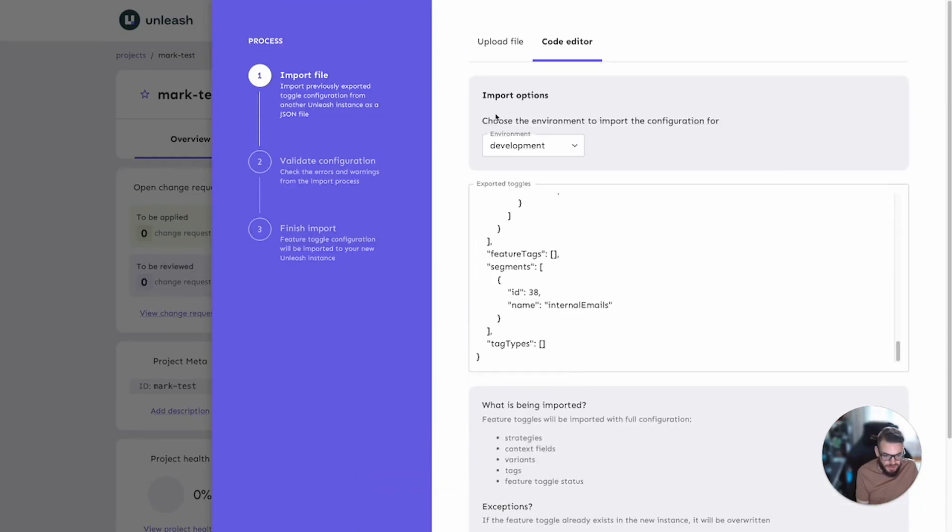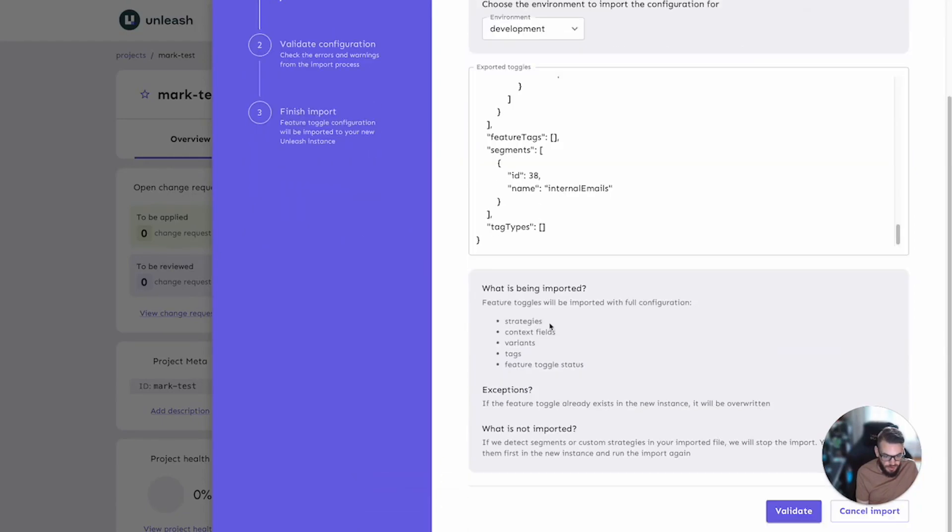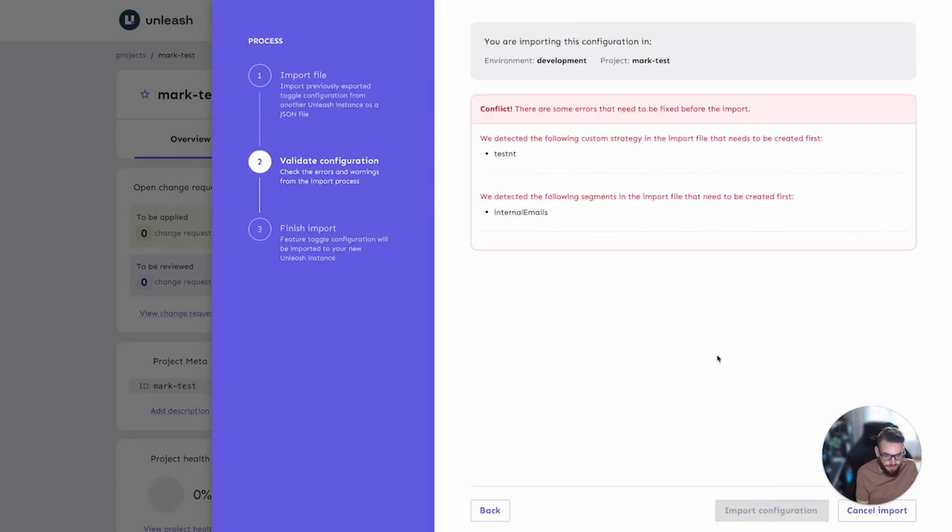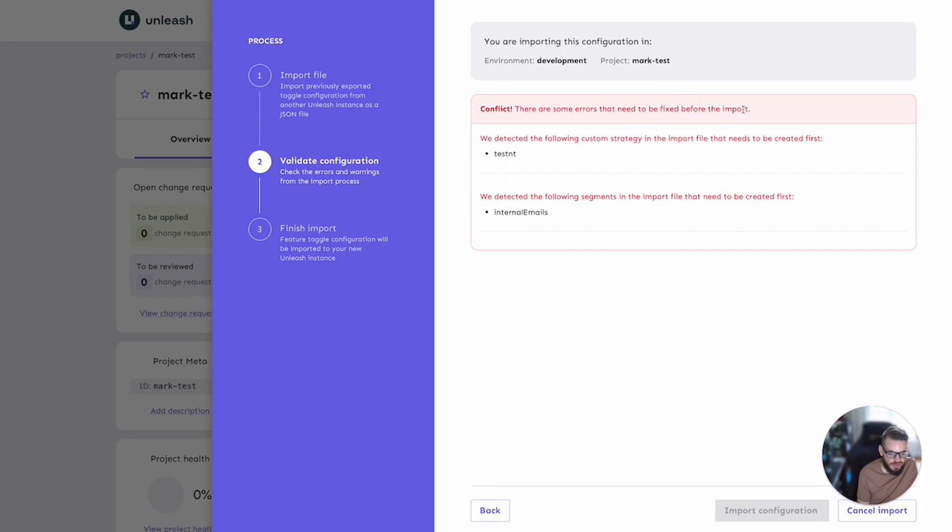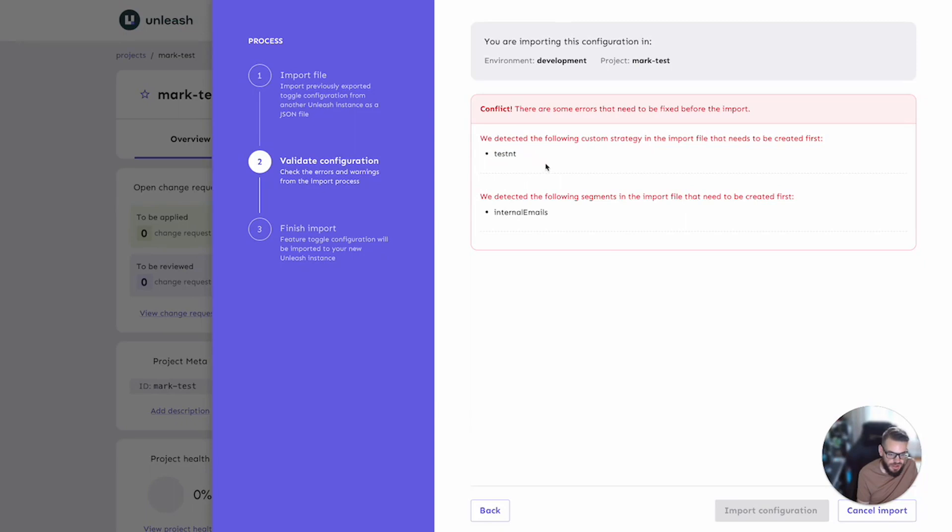Let's try this again using our second toggle that we exported from the different project. We'll pick the same target environment and perform a validation. Now, in this case we have a conflict. You can see that the wizard does not allow us to proceed with the import process. There's something that needs to be fixed. You can see that we have a custom strategy defined in the import that does not exist on the target instance. And then you can also see that we have some segments in the import that also need to be created first.